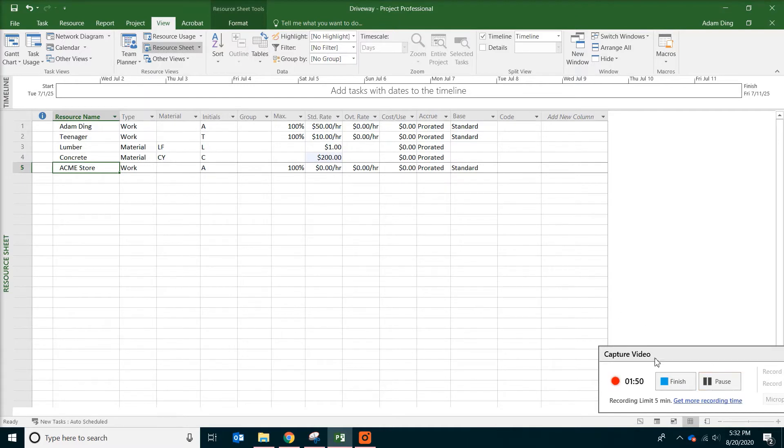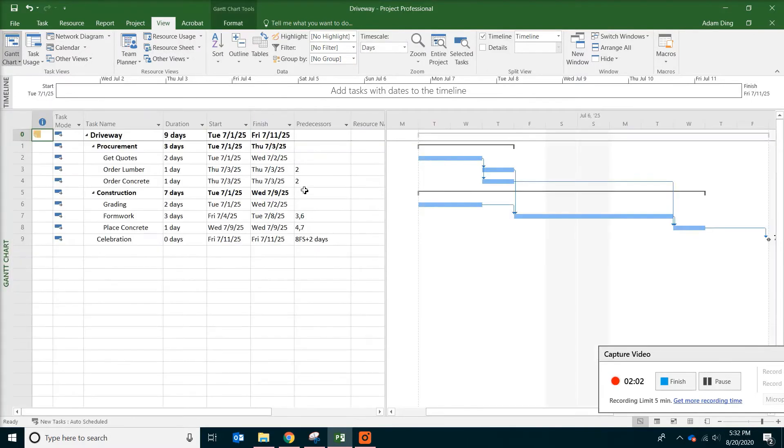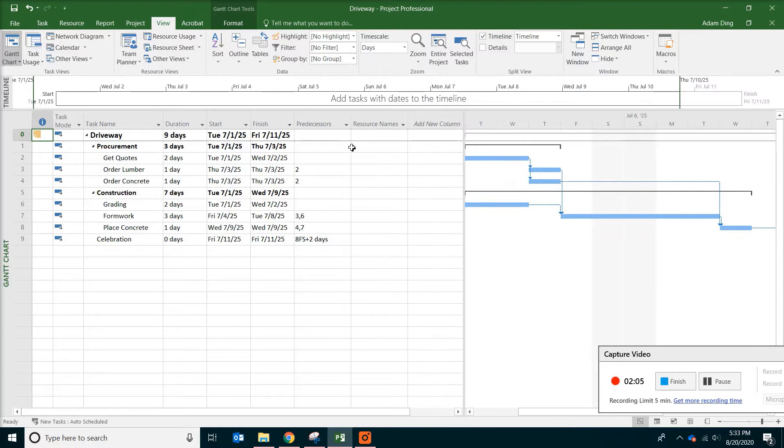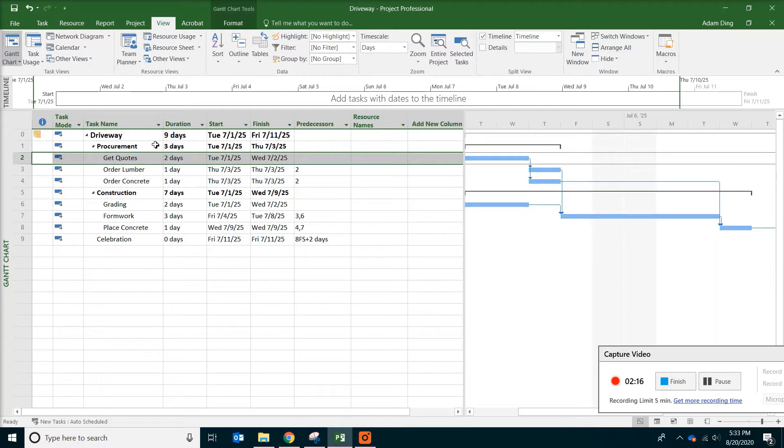The next thing we are going to do is to assign those resources to our tasks. So on the top, on the view tab, click on Gantt chart. So we are back to where we were and find the first activity we are going to do, the resource loading. Just want to make sure you are on get quotes, not on driveway and not on procurement.